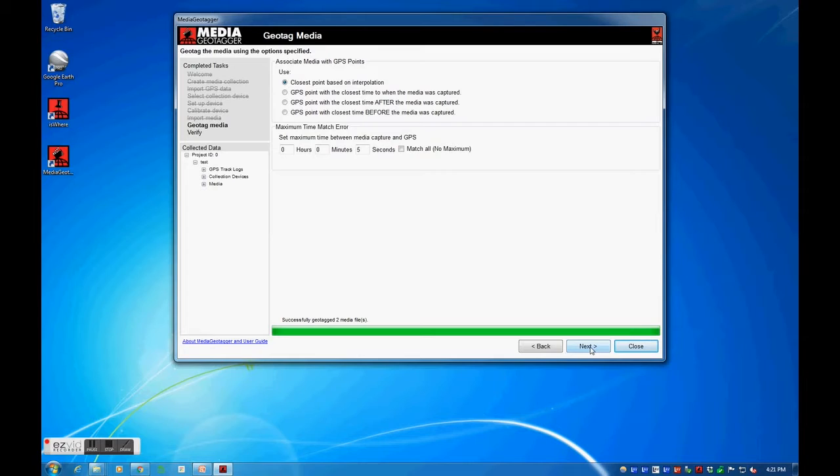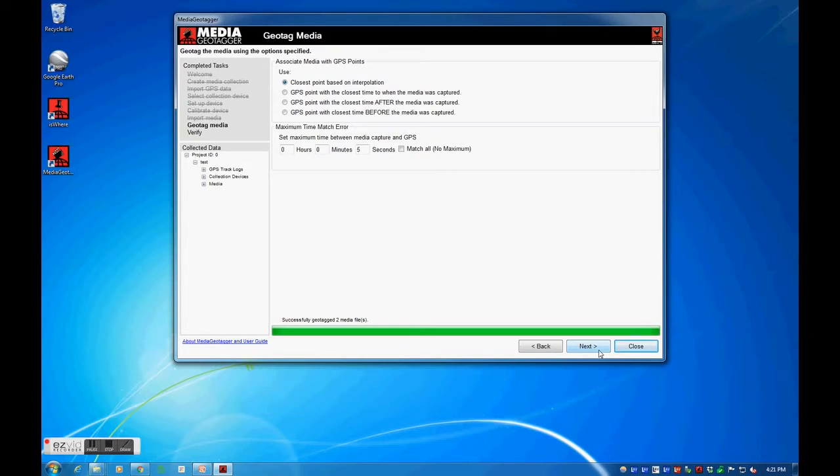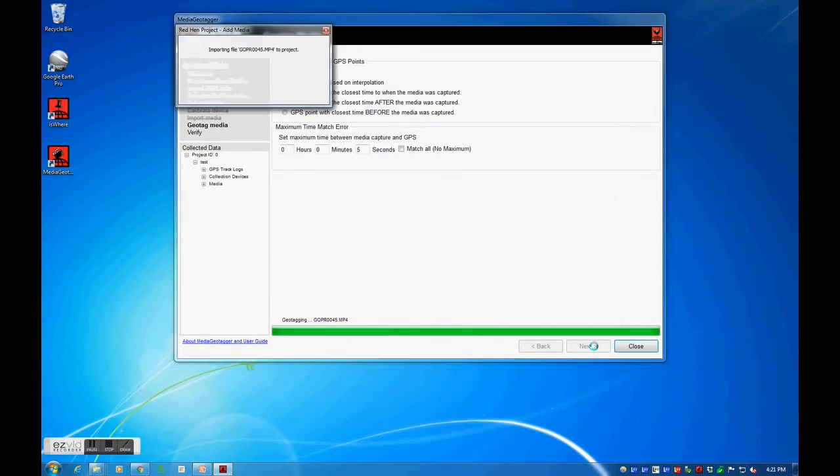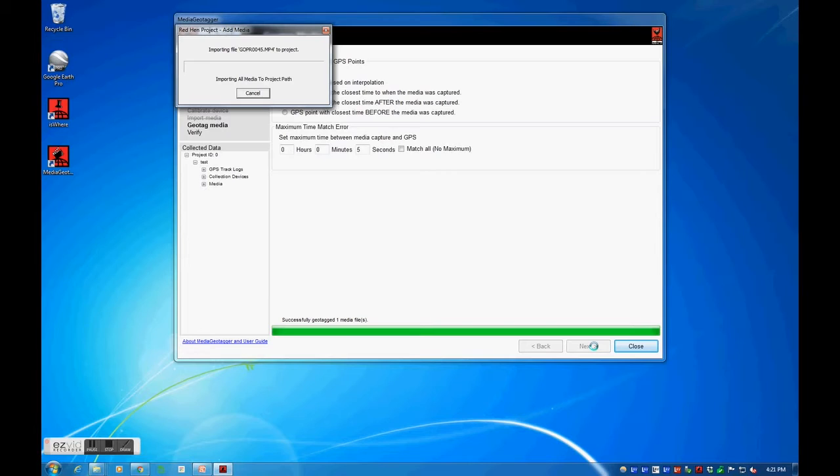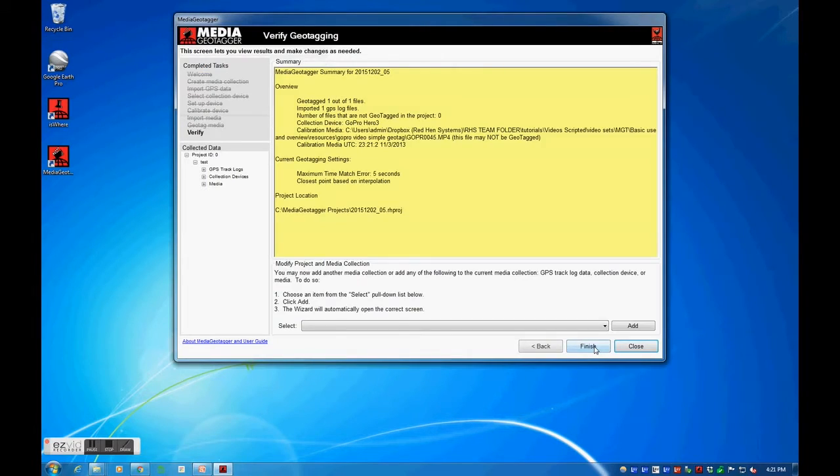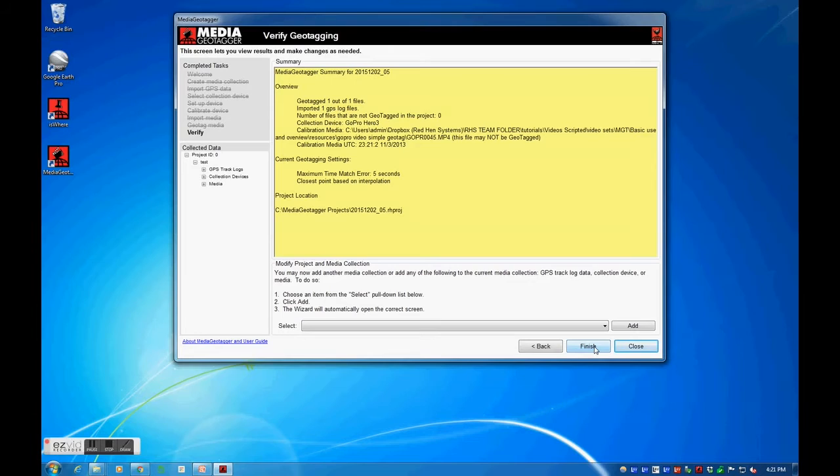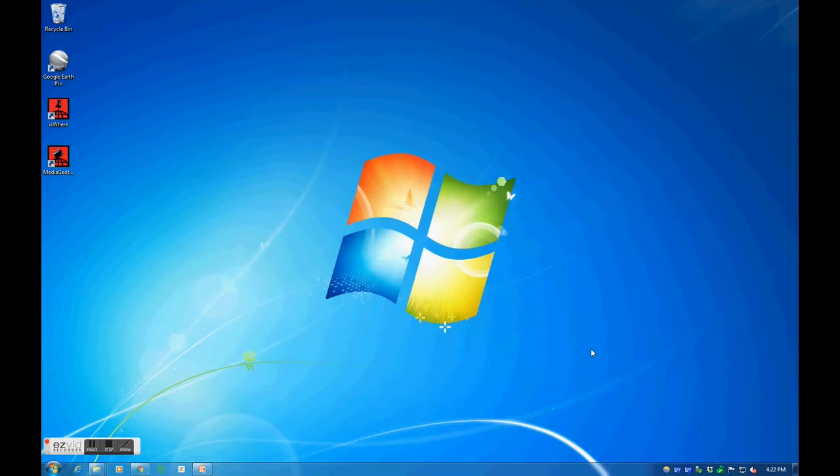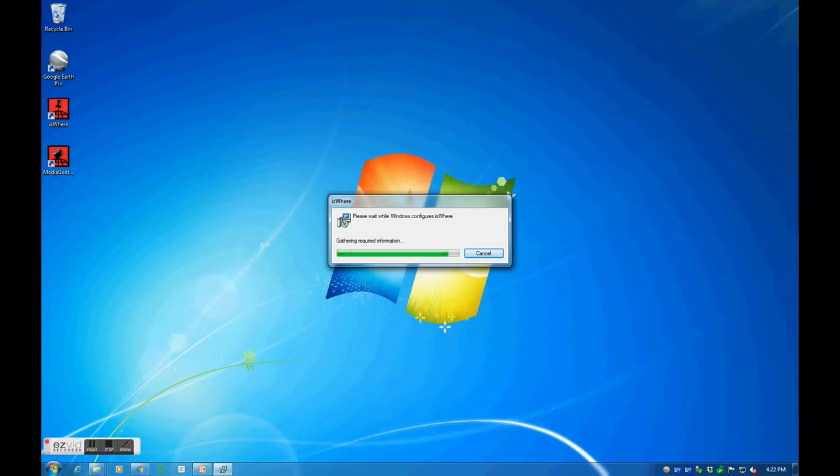The last step before media geotagger begins processing the media will require the user to specify an acceptable amount of error during the geotagging procedure. I will go with the default options. Media geotagger will begin geotagging our media. I am only geotagging one video file, which is also the calibration media. After processing the media, media geotagger will provide a summary of its work. It will provide a tally of media files that were geotagged and media files that were not geotagged.